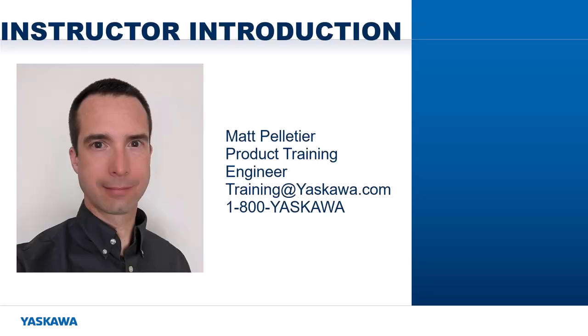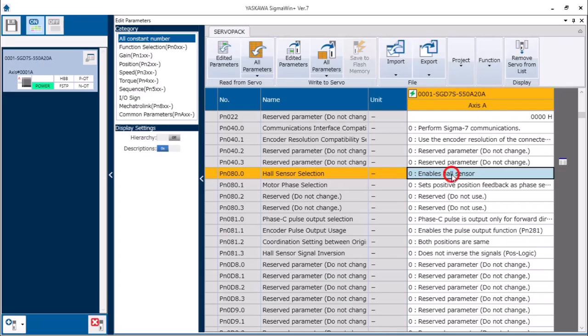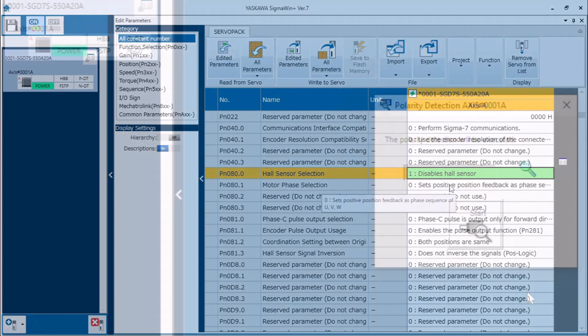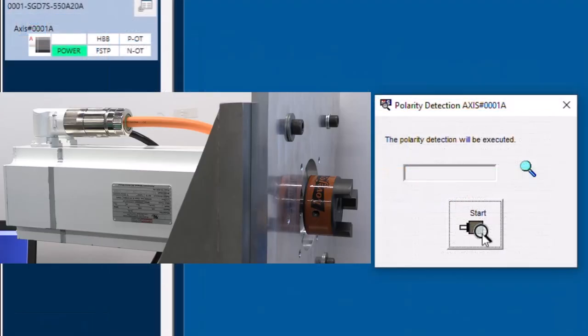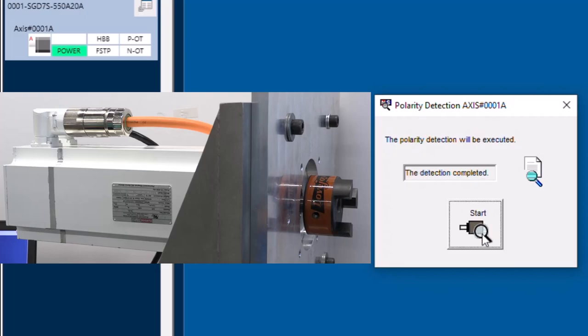Hi, I'm Matt Pelletier. Here's a quick preview. First set PN080 to 1, then use the polarity detection function which moves the motor just a little and sets those pole positions.